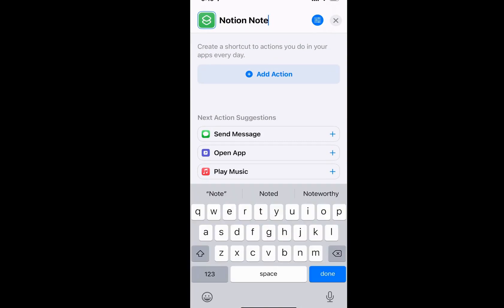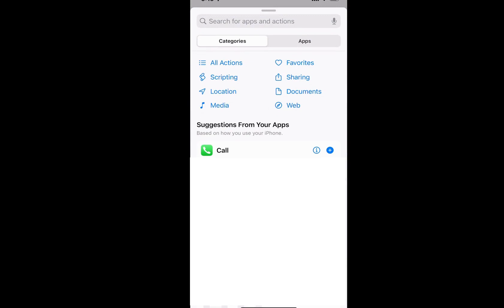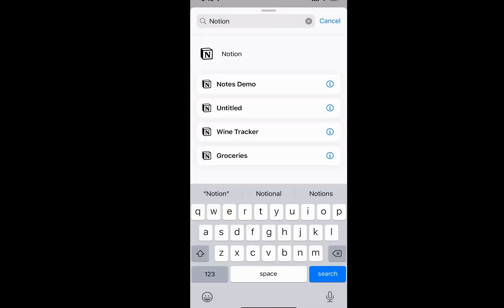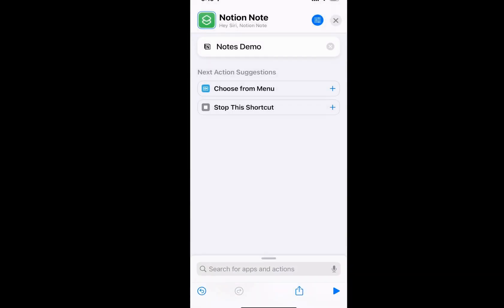And then you can add an action. So you can do this really easily if you search for Notion. And I have this note here, you'd want to find your notes page in Notion. This one's called Notes Demo, and I have created this note.